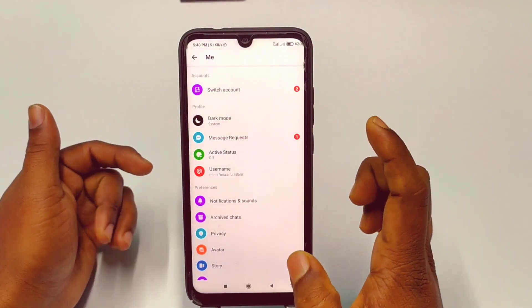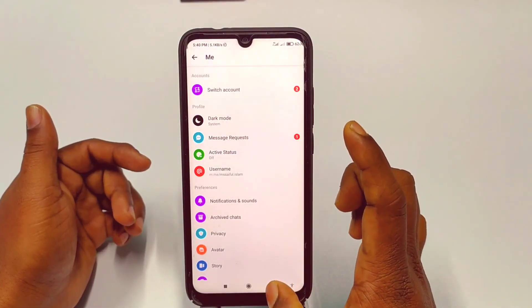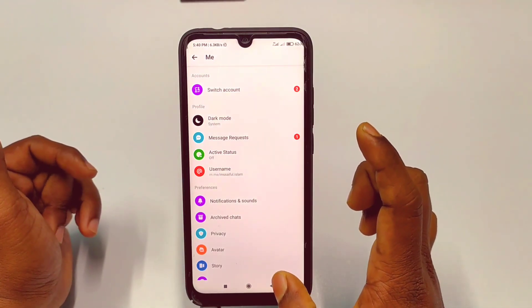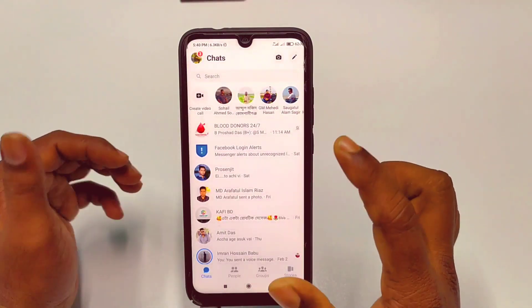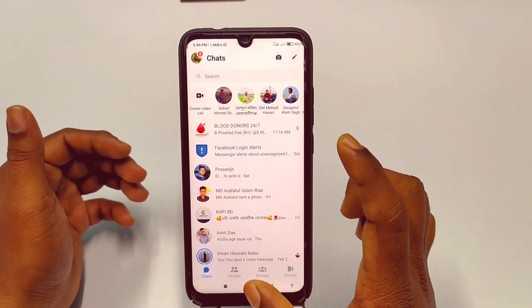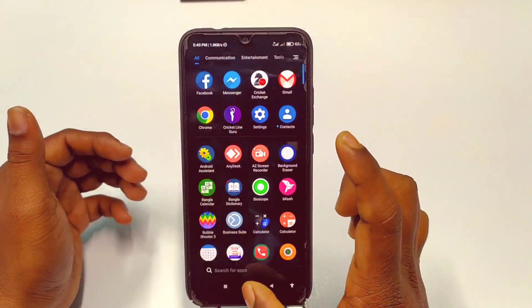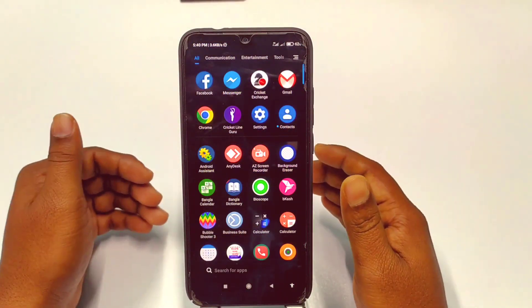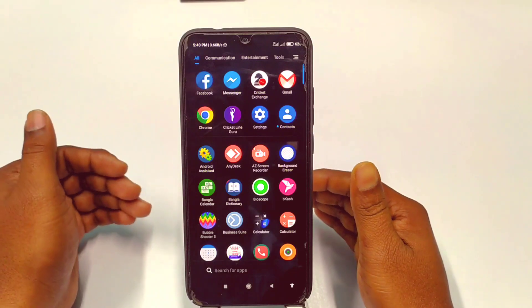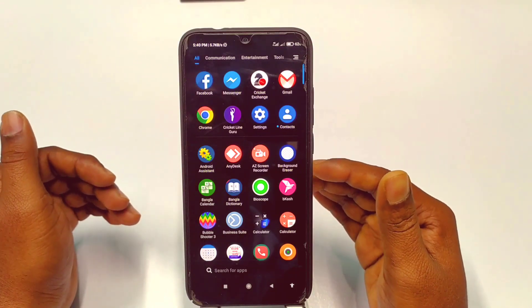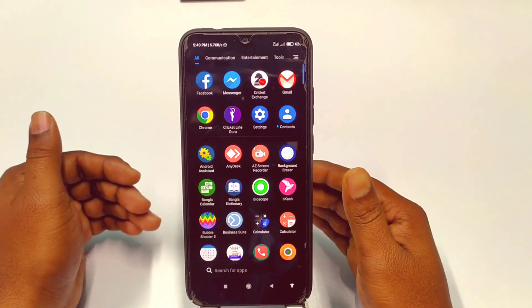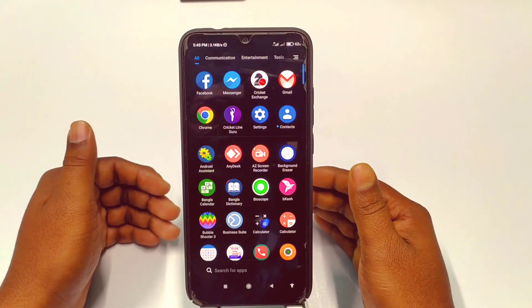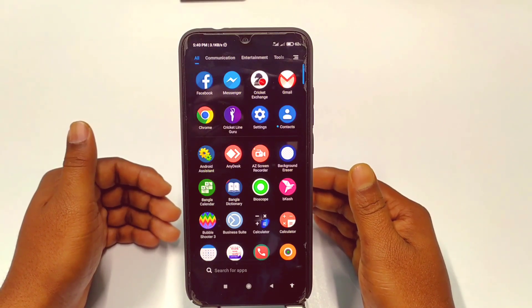From next time when you use Messenger, no one will be able to see that you are using it. By these two easy methods you can hide your online status from the Facebook application and from Messenger. Thank you so much for watching this video — if you face any kind of problem, please let me know.